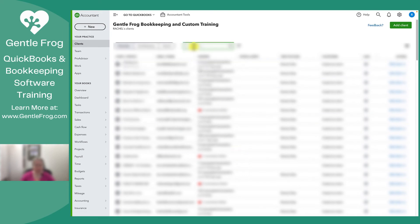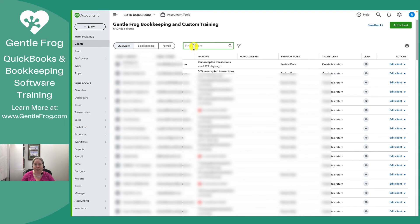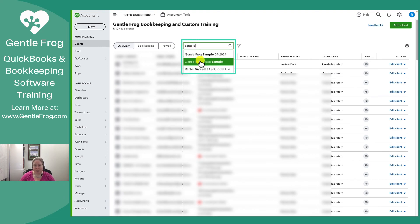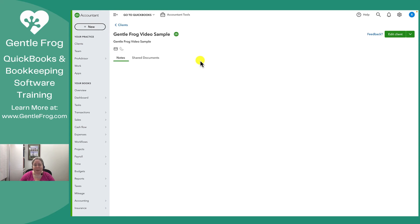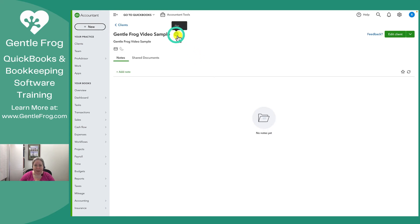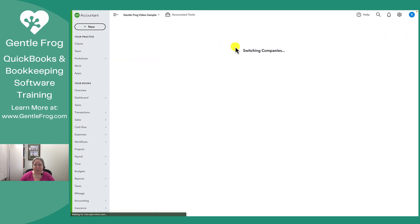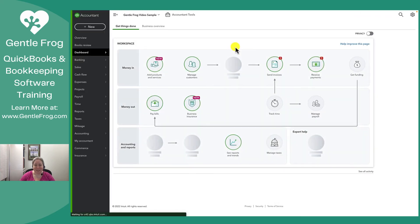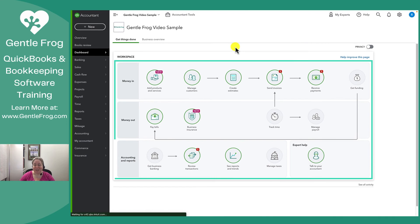What I'm going to do is search in the 'Find a Client' box. Let's search for 'sample' — GentleFrog Video Sample appears. Once it shows up, I can click on the green plus. This will allow me to view and start working with my QuickBooks file.